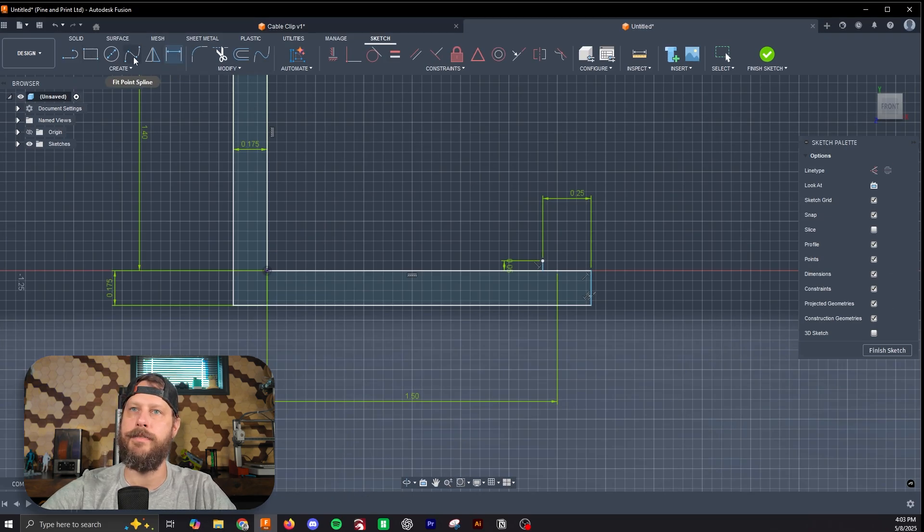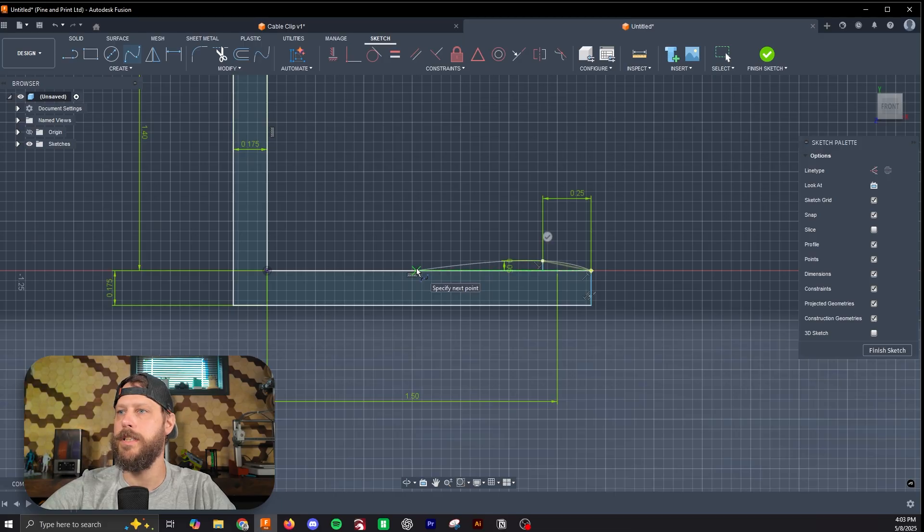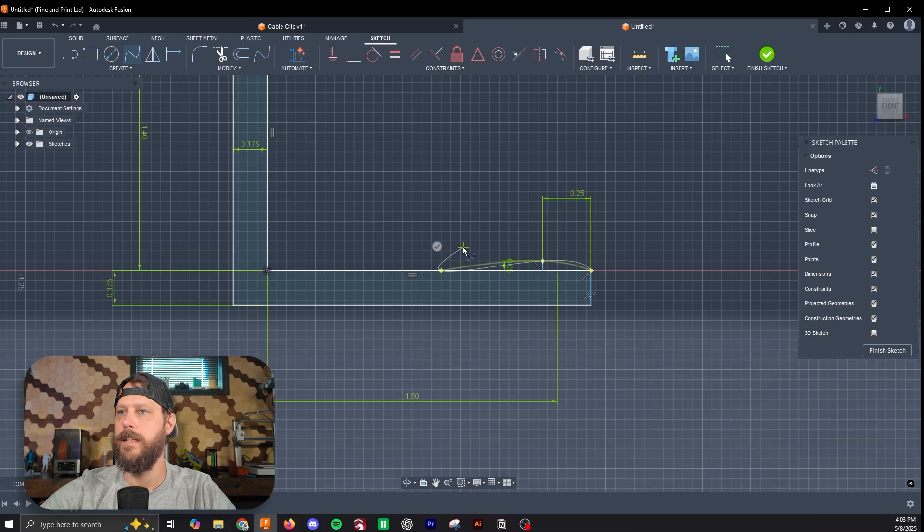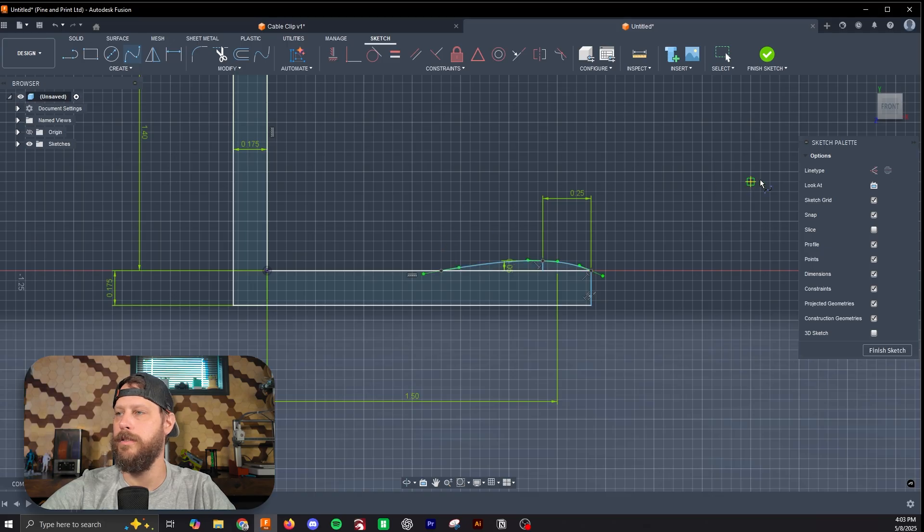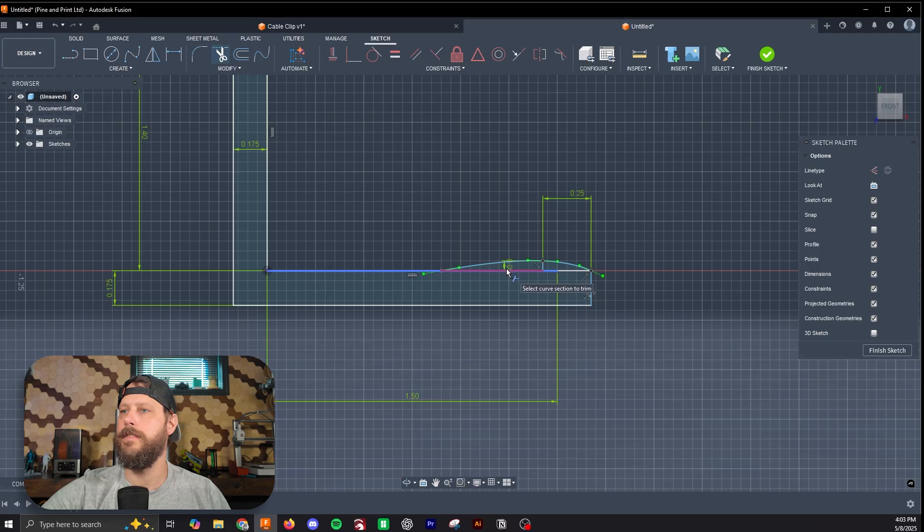So now let's select fit point spline again, click our end, click our little spline there, and I'm just going to click right there. Then we'll hit this checkbox to close that tool. Now we can go back to getting rid of this stuff.